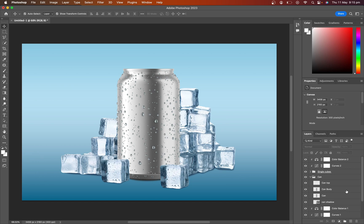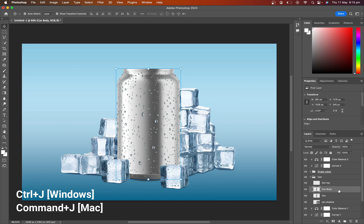Now we have to finalize the product mockup. Select the product body layer and press Control or Command J to duplicate this layer. Name this layer.